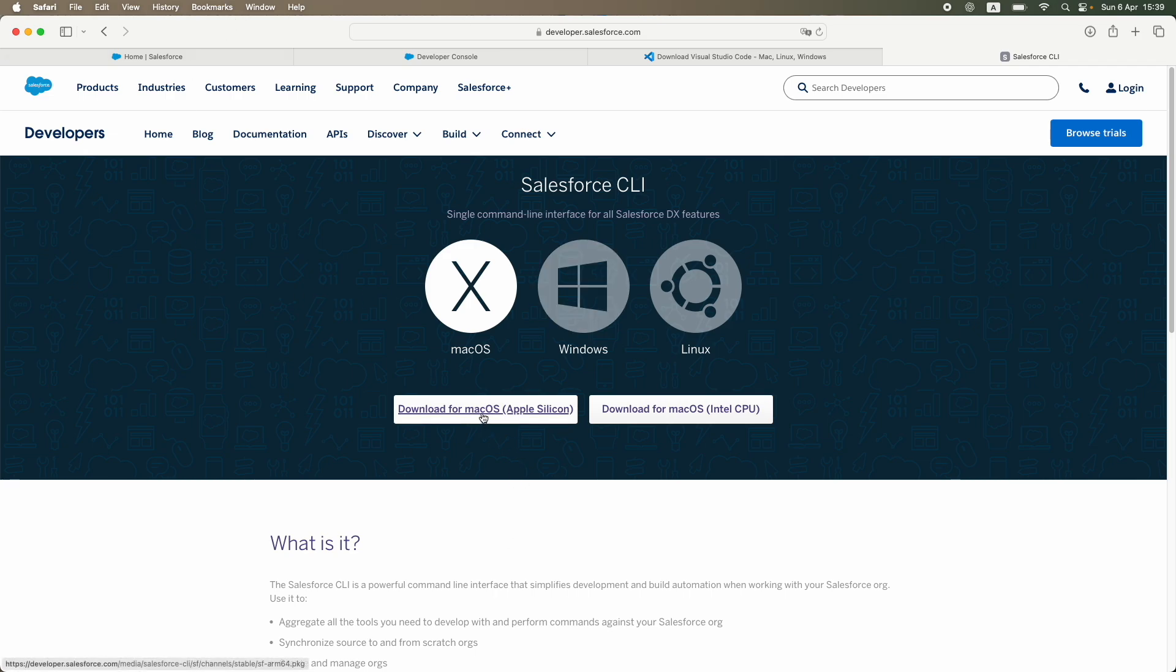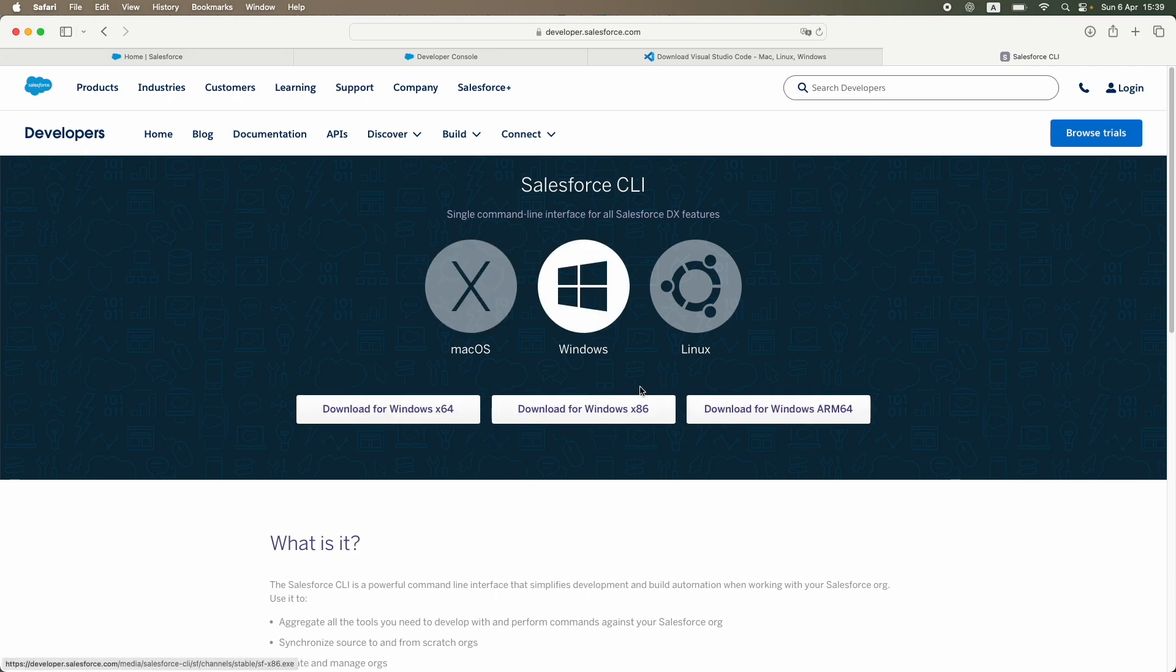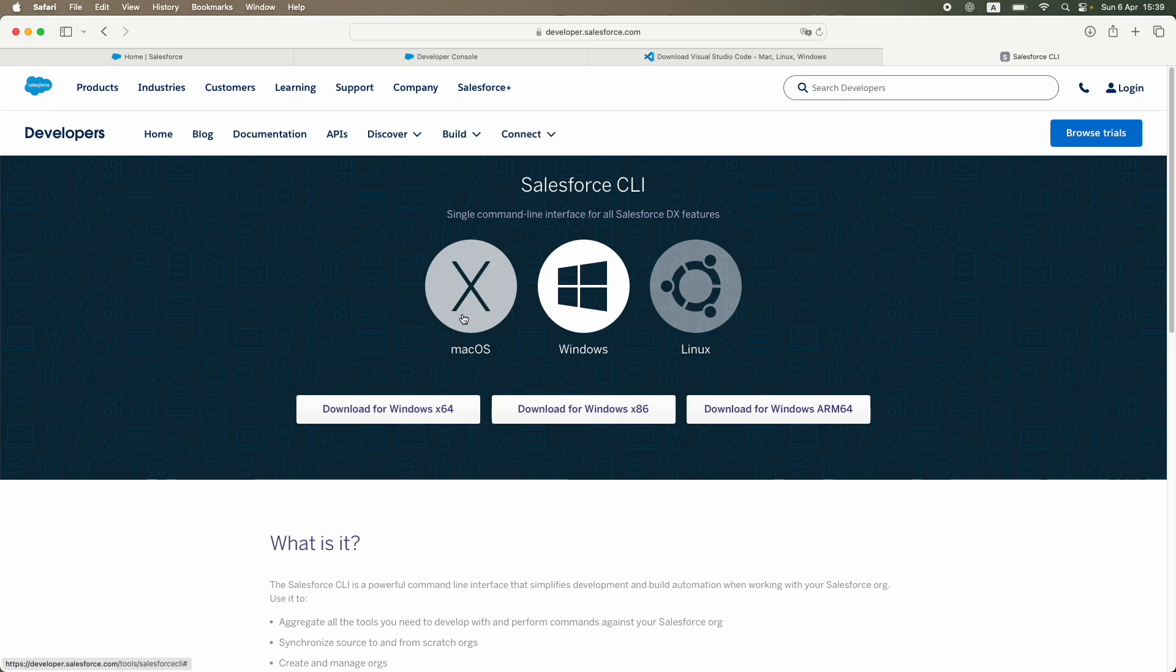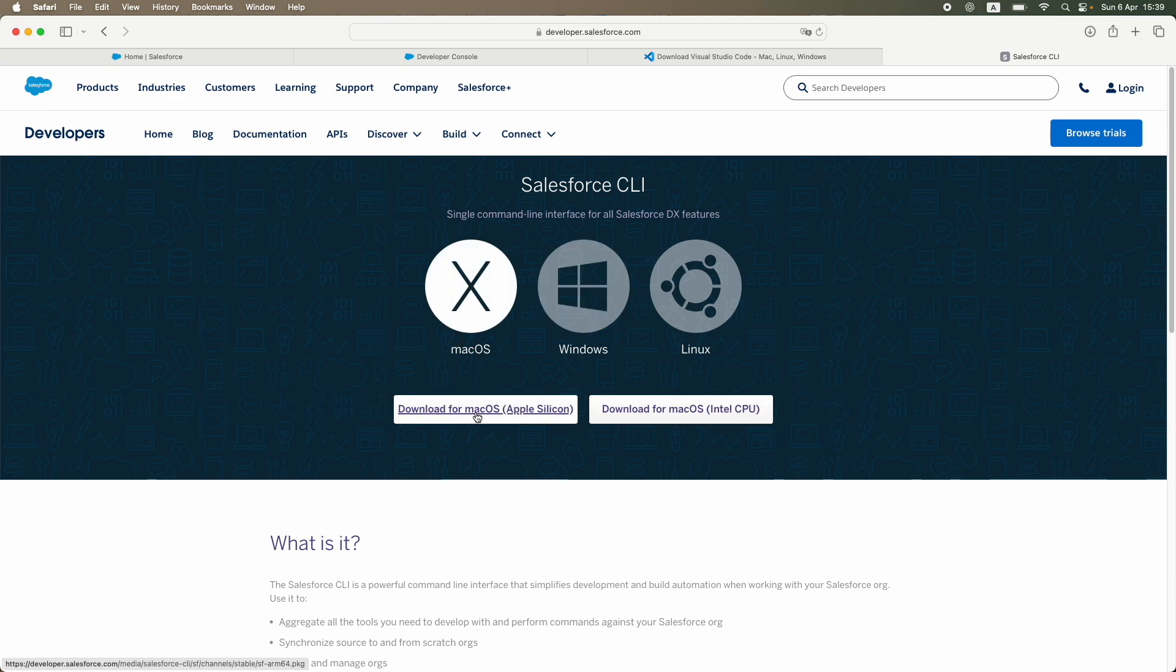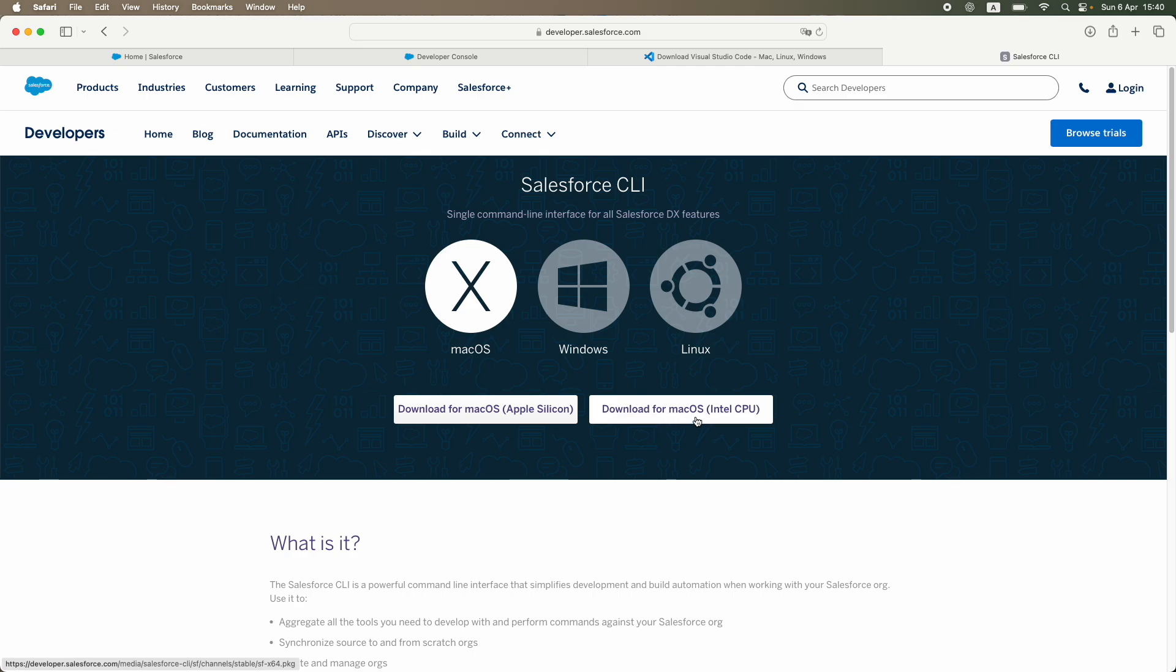Because I am on a Mac OS browser right now, it's automatically suggesting me the Mac one. It might suggest you the Windows one. You can go with x86 or the x64 version based on the kind of laptop that you have. I just went ahead and installed the Apple Silicon Mac OS. Now the thing is, in case of Apple, you have different kind of chips. If you are using the Intel chip processor, you have to go with the second option. If you are using the new ones like the M1, M2, M3, M4, you have to go for the Apple Silicon Mac OS option.